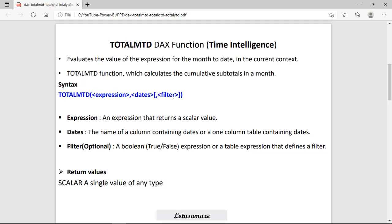This is the key difference between DatesInPeriod and TotalMTD — in DatesInPeriod the filter option is not there, but in TotalMTD the filter option is available, so you can define a filter. The return type of TotalMTD is the scalar value.